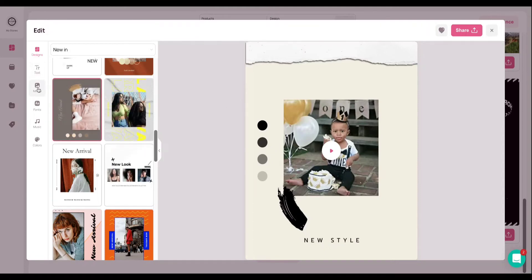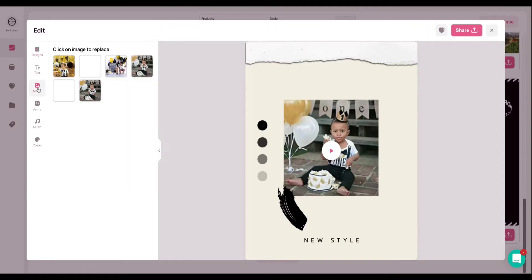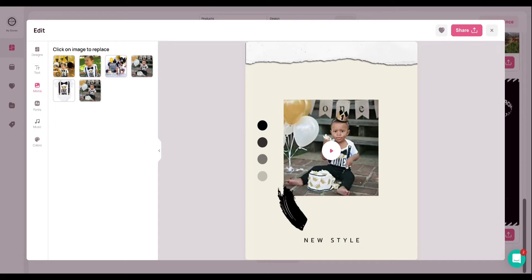So now I'm going to go ahead and toggle here to the media section. This is where you will go if you're wanting to create a multi-product video, or if you're wanting to add some flair and oomph to your videos, which I'm going to show you how you can do that. It's super exciting.